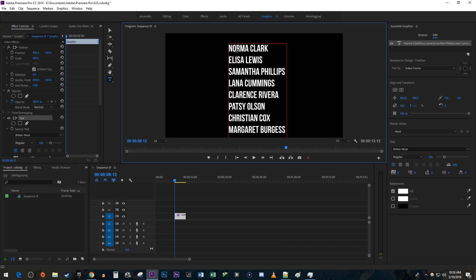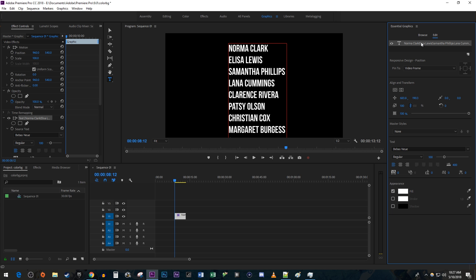In the Essential Graphics panel, click on your text under Edit to select the entire block of text. Now I'm able to make some adjustments.